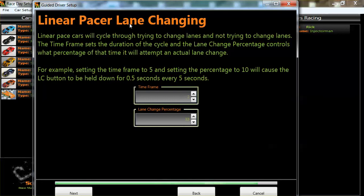So it'll ask you how you want to set up the lane changing for the pace car. You have an actual lane change percentage — it will try to change lanes 33 out of 100 times, or 33%, and that's configurable. Let's make things a bit interesting — I'll make it 50.